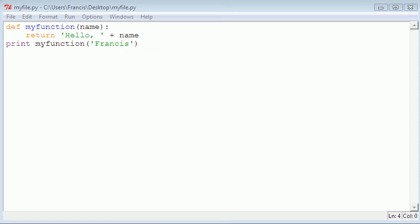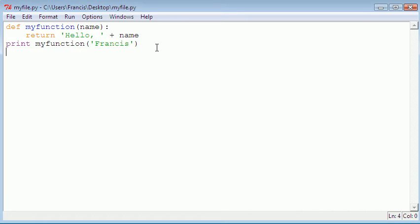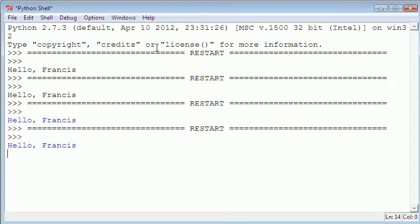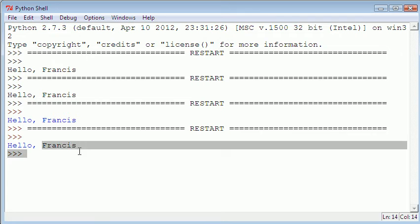Hi and welcome to this video. Today we're going to be going over functions and lists in Python. In the last tutorial we left off with our basic function called my_function that returned 'hello' plus whatever parameter was fed into it. If we hit F5 it runs in the Python shell and returns whatever variable we give it.